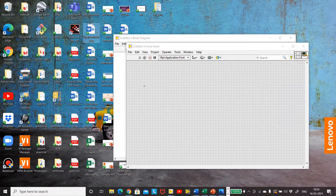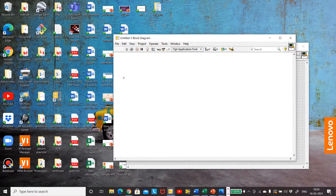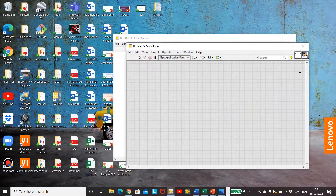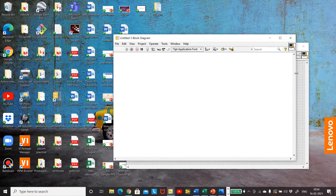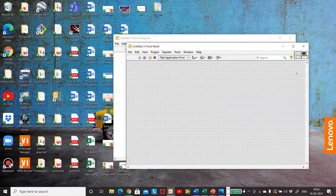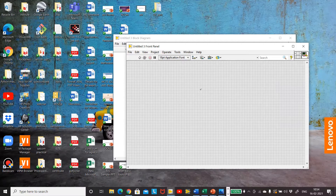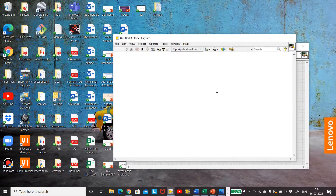As soon as you open LabVIEW, you get two windows. One is a gray window called the front panel, and another is a white window called the block diagram. All the instruments that you are using for doing the practical will be visible on the gray window. You can press Ctrl+E to shift between the two windows. All the elements required will be selected on the front panel and all the connections will be made in the block diagram.